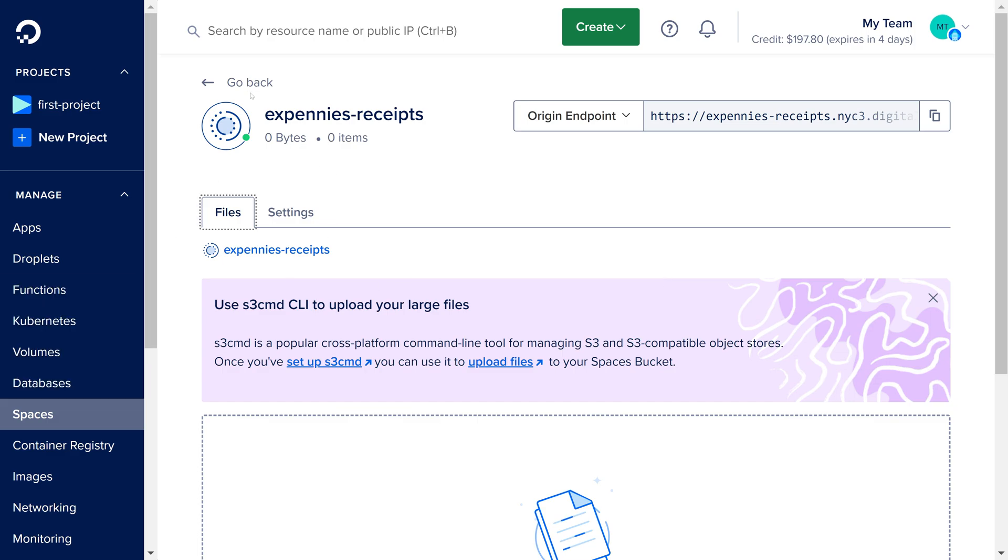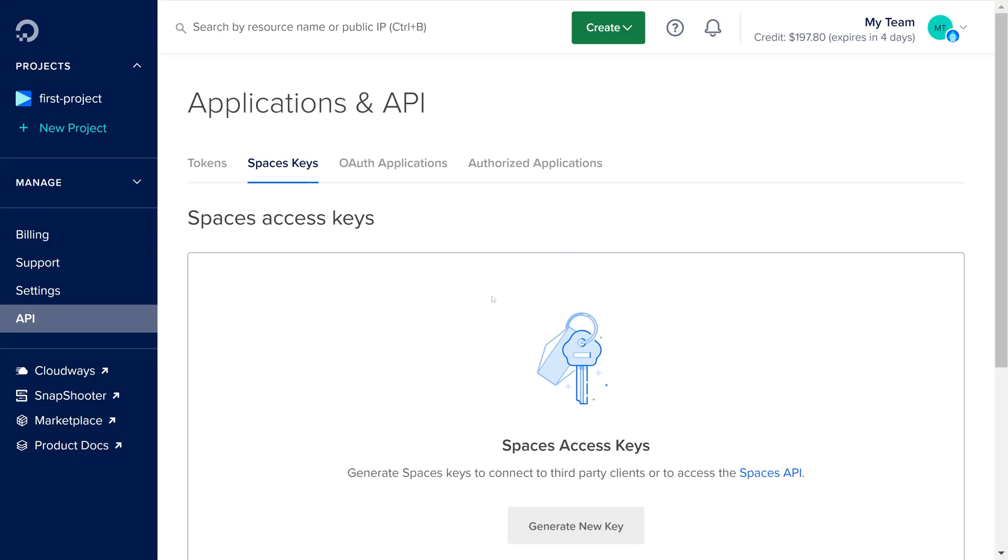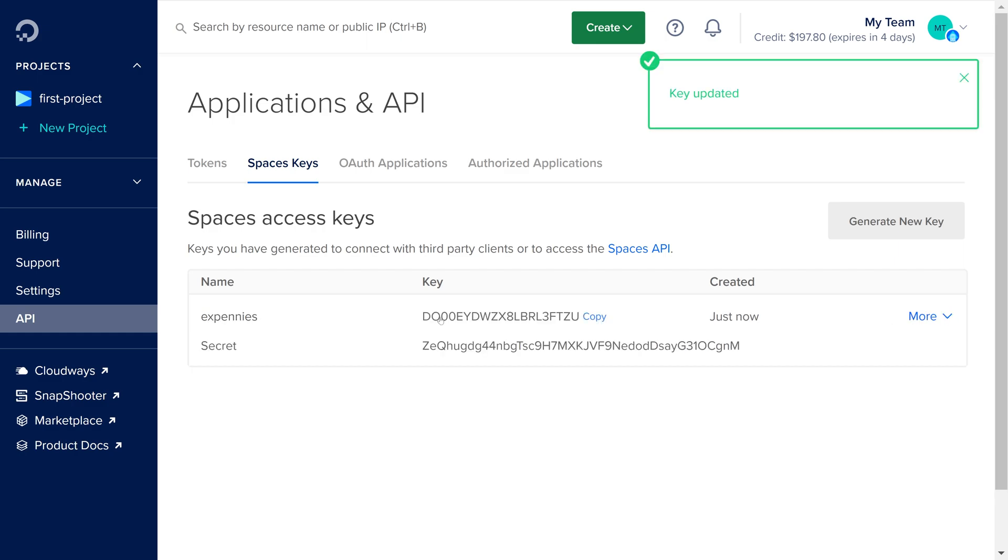Once the bucket is created then we can generate the API key so that we can connect to this bucket and actually upload the files. For that we can go back to the spaces object storage and click on the API page right here. Within here we can generate a new access key for the spaces. We can call this xpennies. Let's generate. We'll copy the key and that's the key basically and this is the secret.